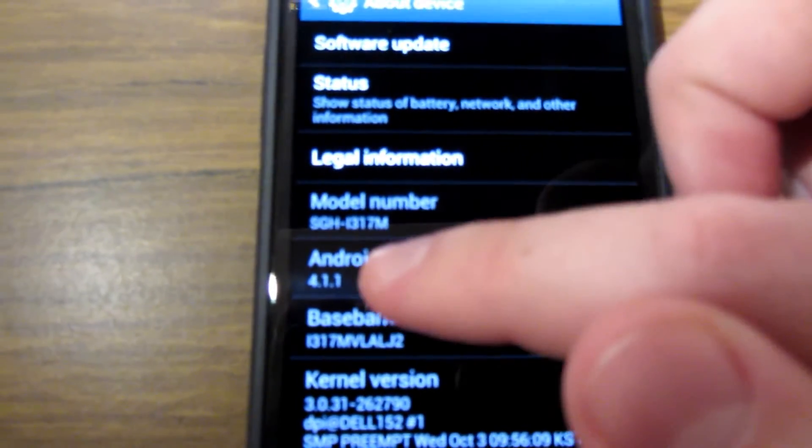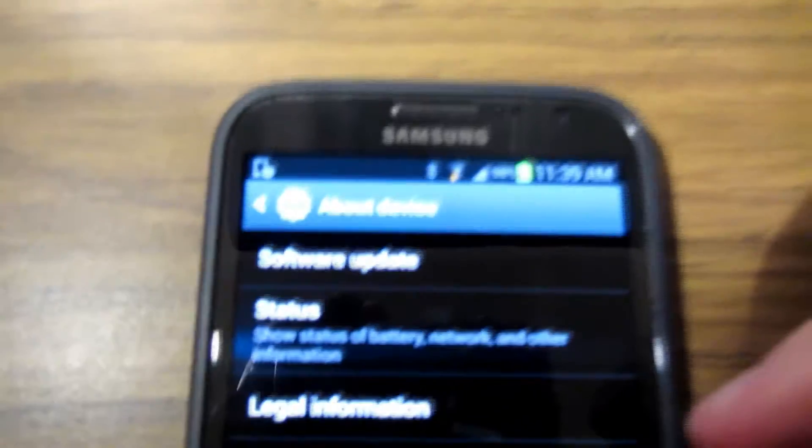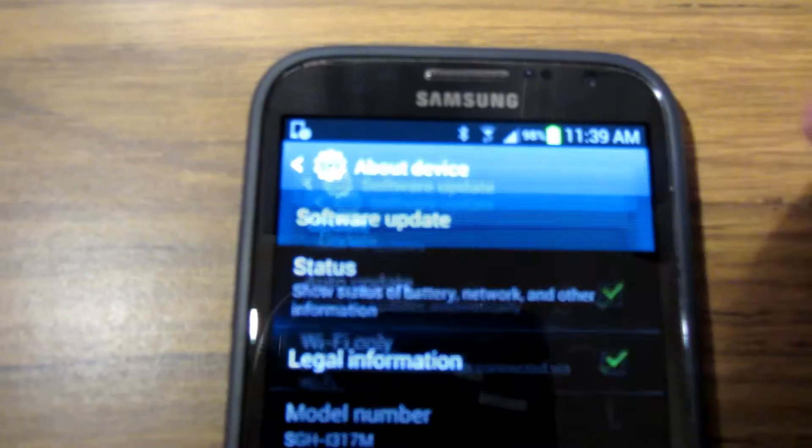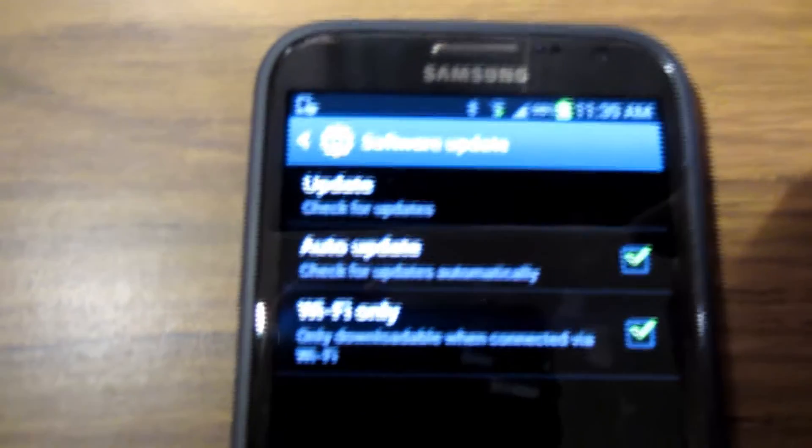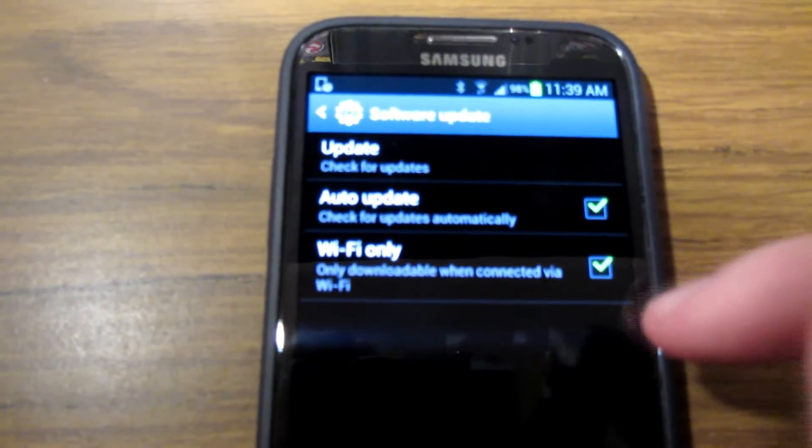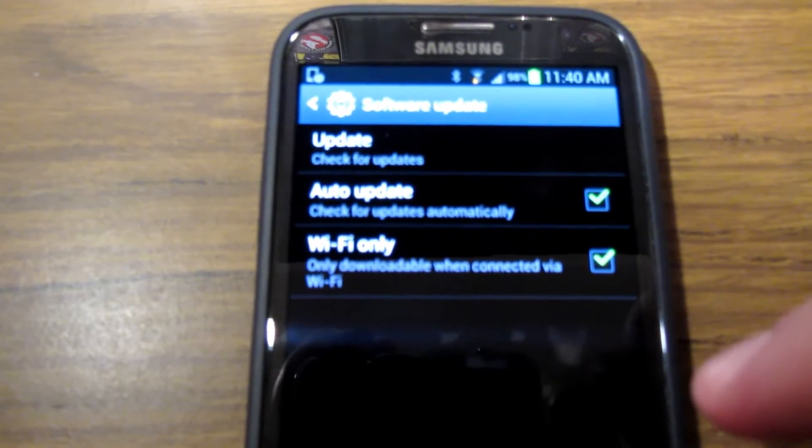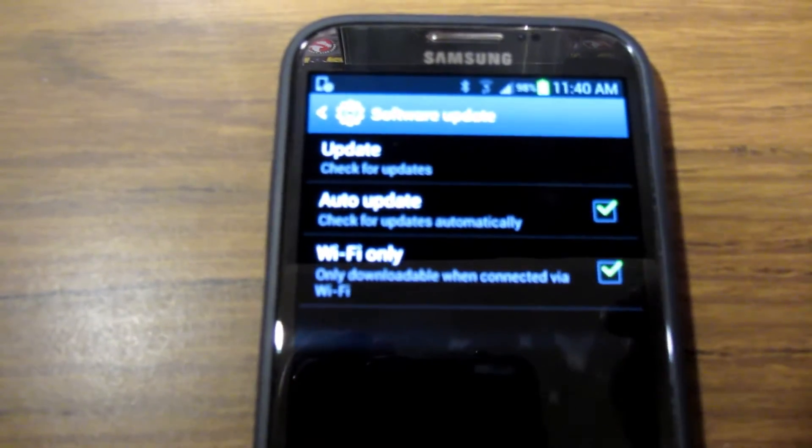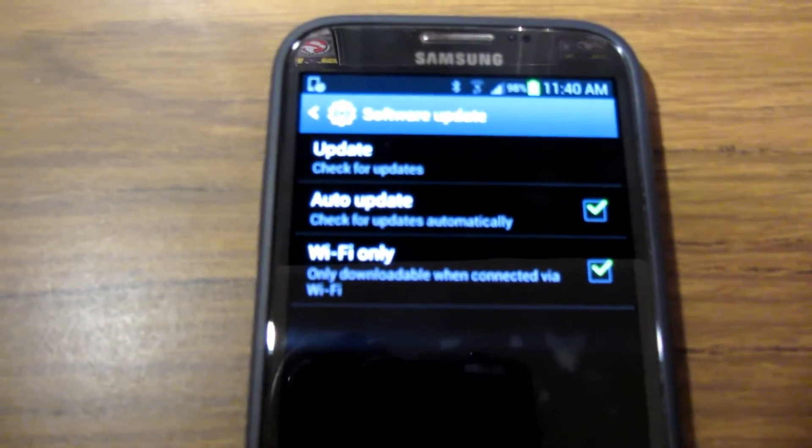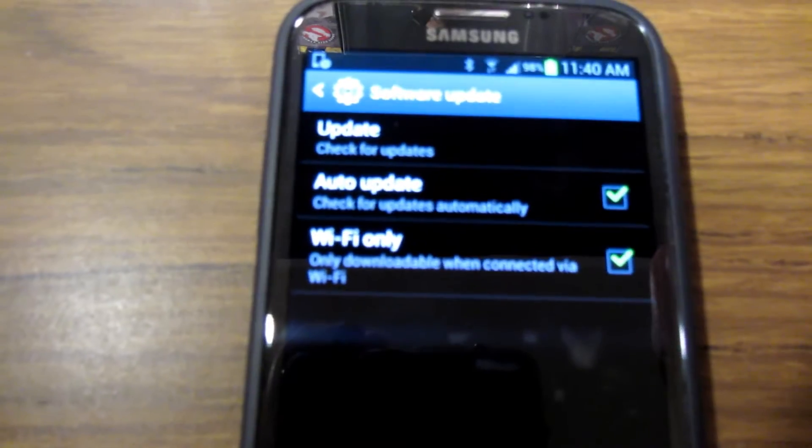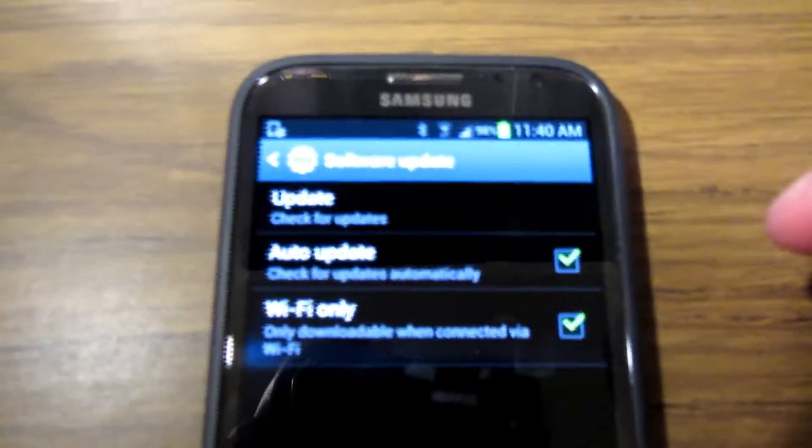So you'll see that you have 4.1.1. You're going to want to go up to where it says software update. You can check Wi-Fi only depending on your data plan. You don't usually want to be downloading firmware files over the network unless you have a large data allotment like 6 gig or something like that.